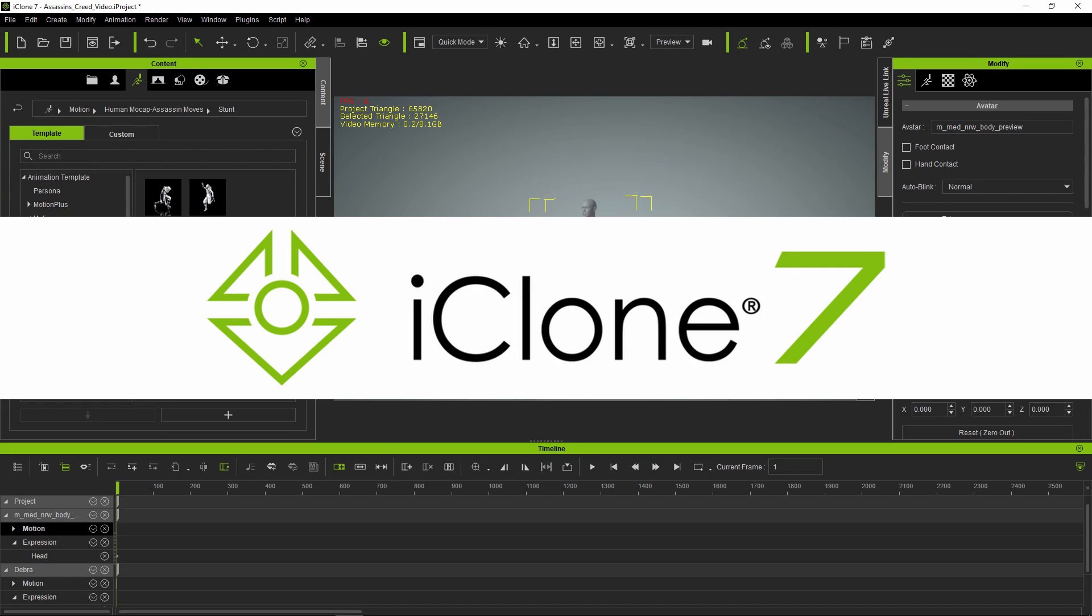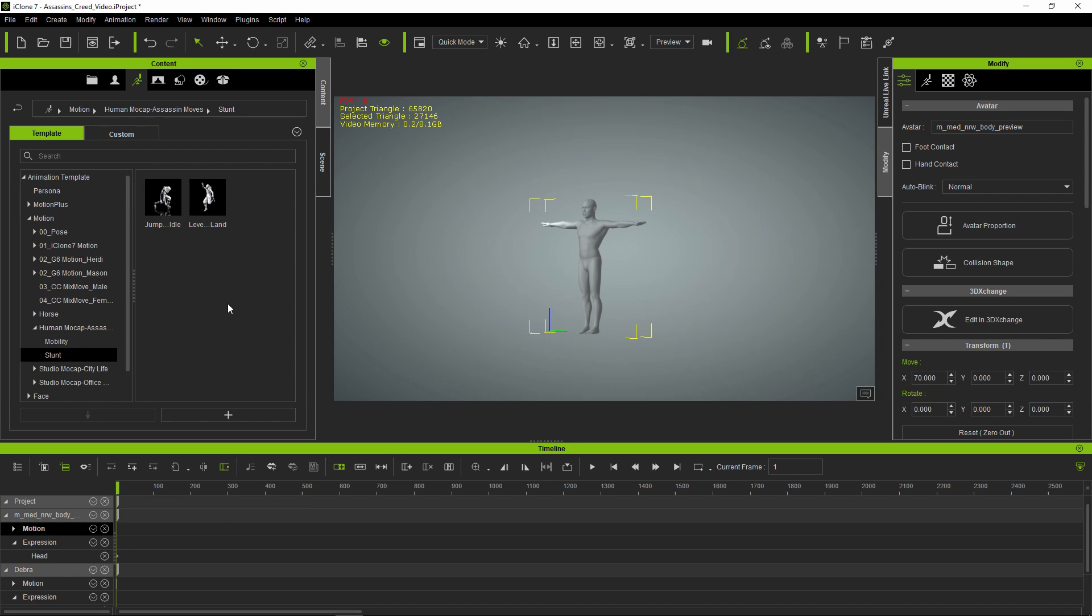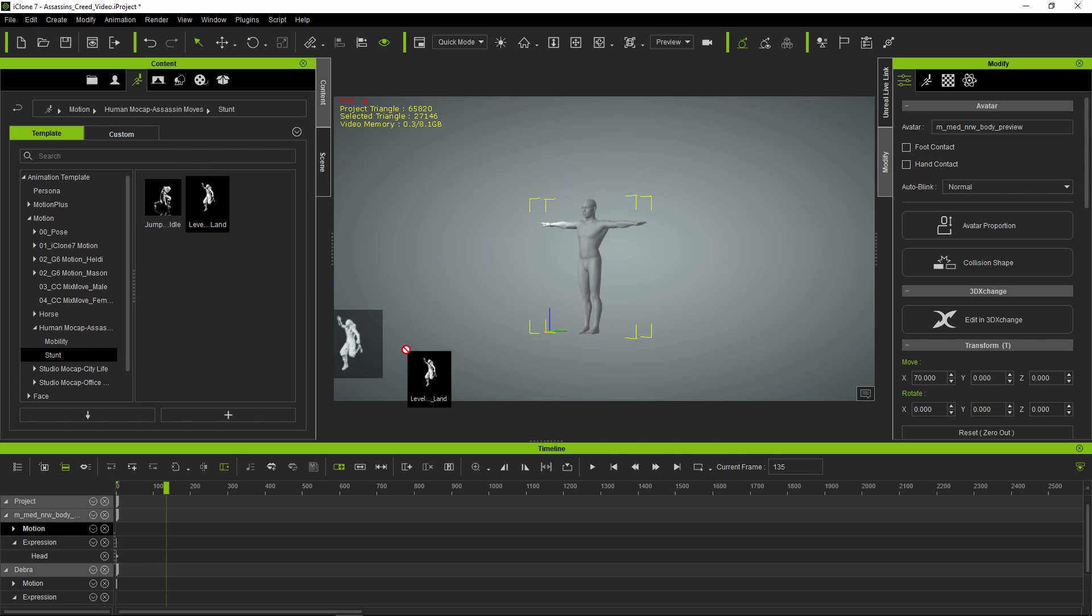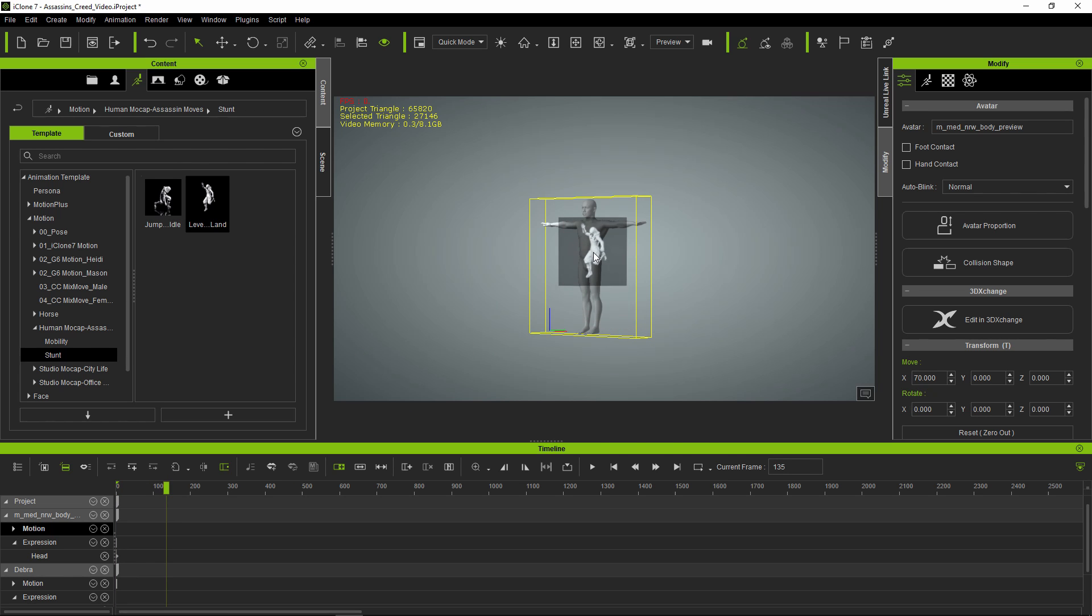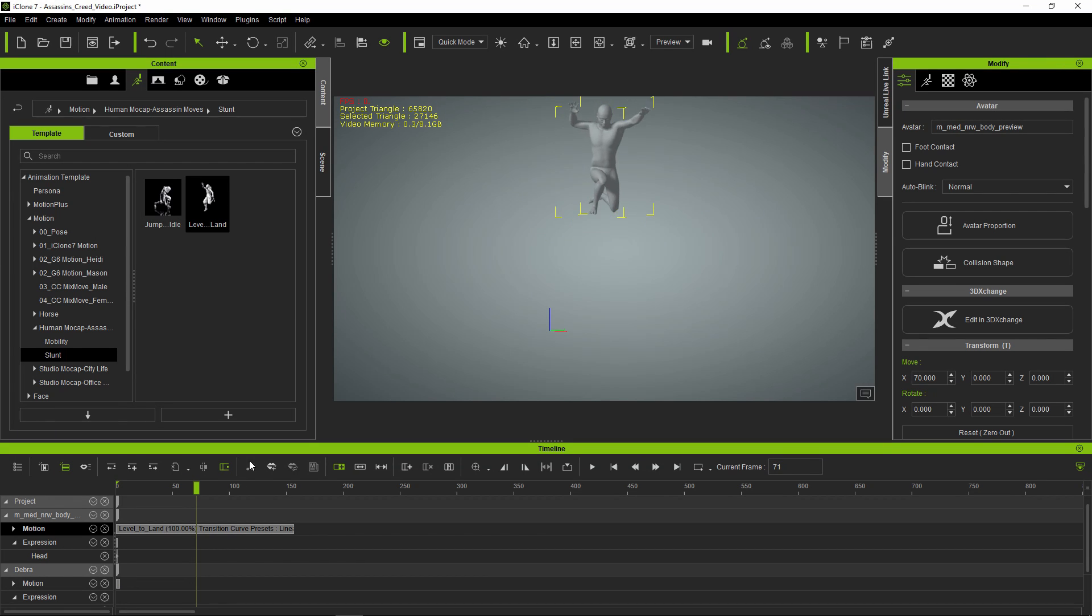Here in iClone, I'm going to show you how I set up the animation sequence using the Actor Core clips. Drag and drop the animation clip onto the character, slide the cursor to the end of the timeline, and select the next animation clip.